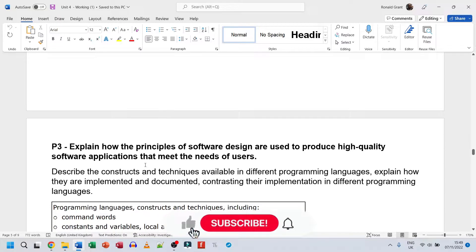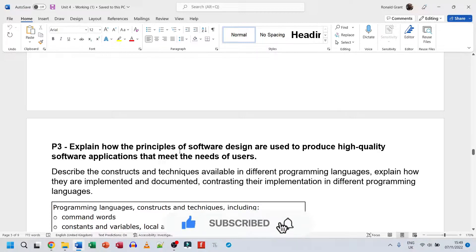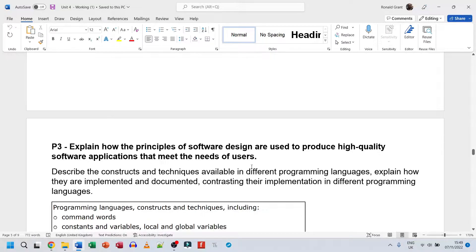Welcome back. We're looking at P3, which says we need to explain how the principles of software design are used to produce high quality software applications that meet the needs of users, describe the constructs and techniques available in different programming languages, explain how they are implemented and documented, contrasting their implementation in different programming languages.